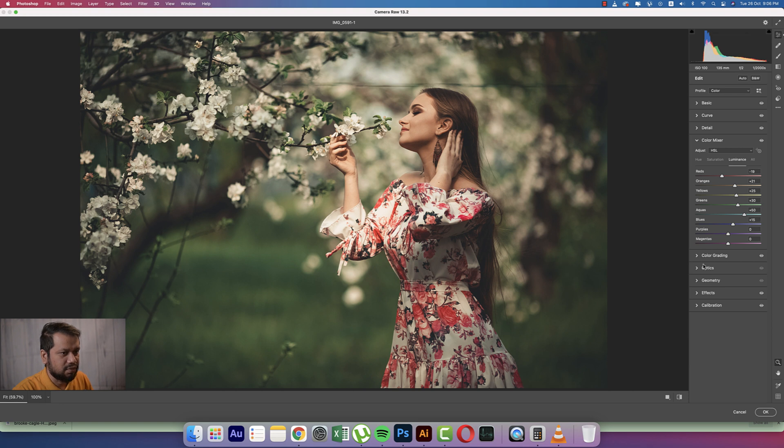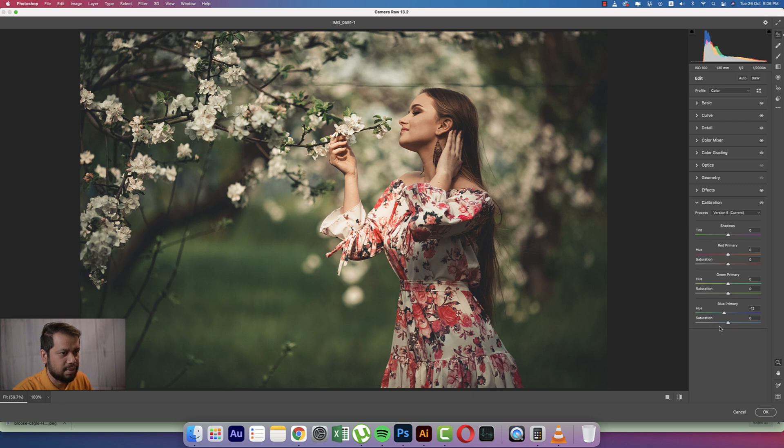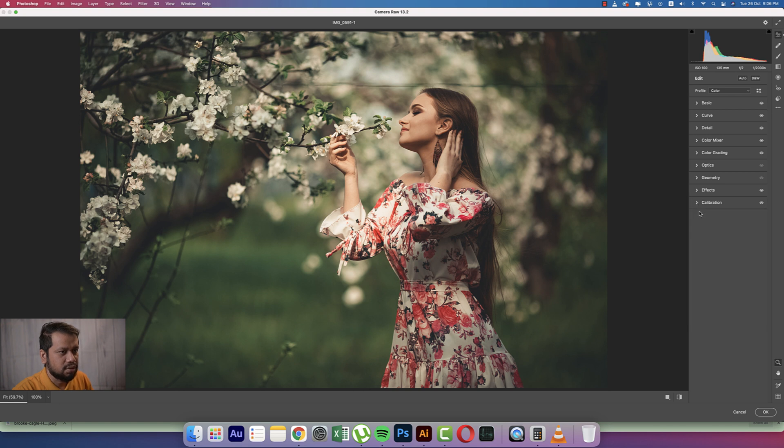After that, in this portion, Optics Geometric, I didn't use. In Effects option, vignetting that is minus 11 and the calibration. All the steps are like that. Here the primary of the blue primary minus 12. So let's discuss all the steps, how the settings will be like that. In this portion you're getting the temperature minus 7.